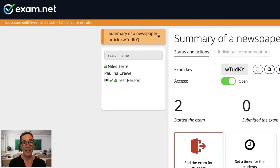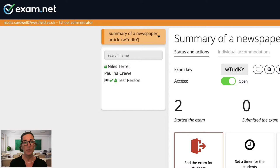The padlock indicates that the student is taking the exam in the high security mode. No icon at all indicates that the student is taking the exam in the lower security mode. This green icon indicates a test student that you created when you were previewing the exam.